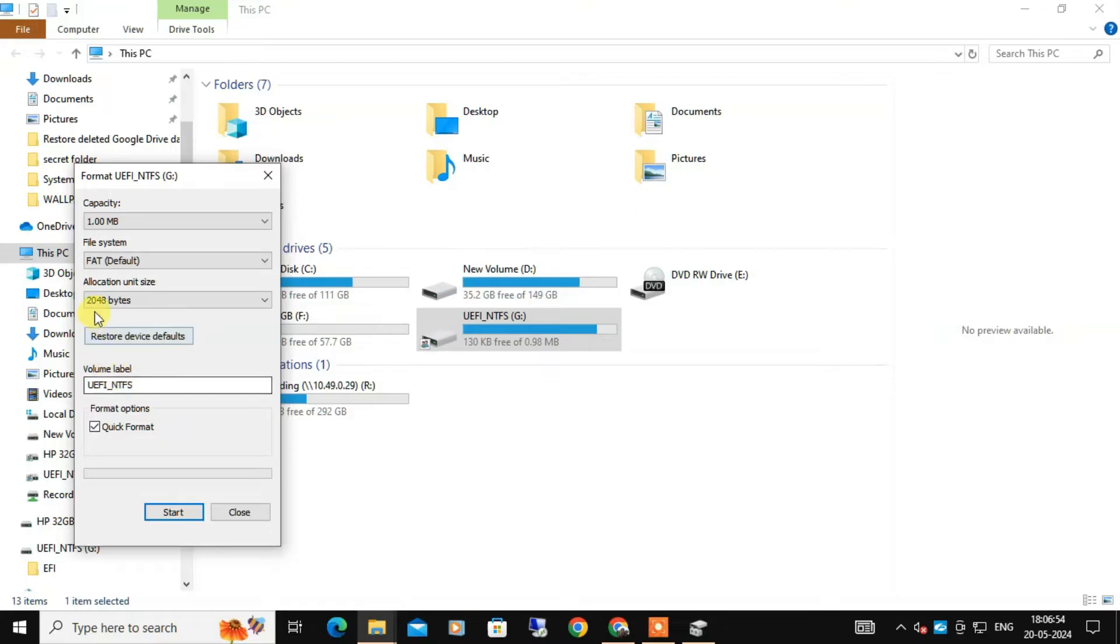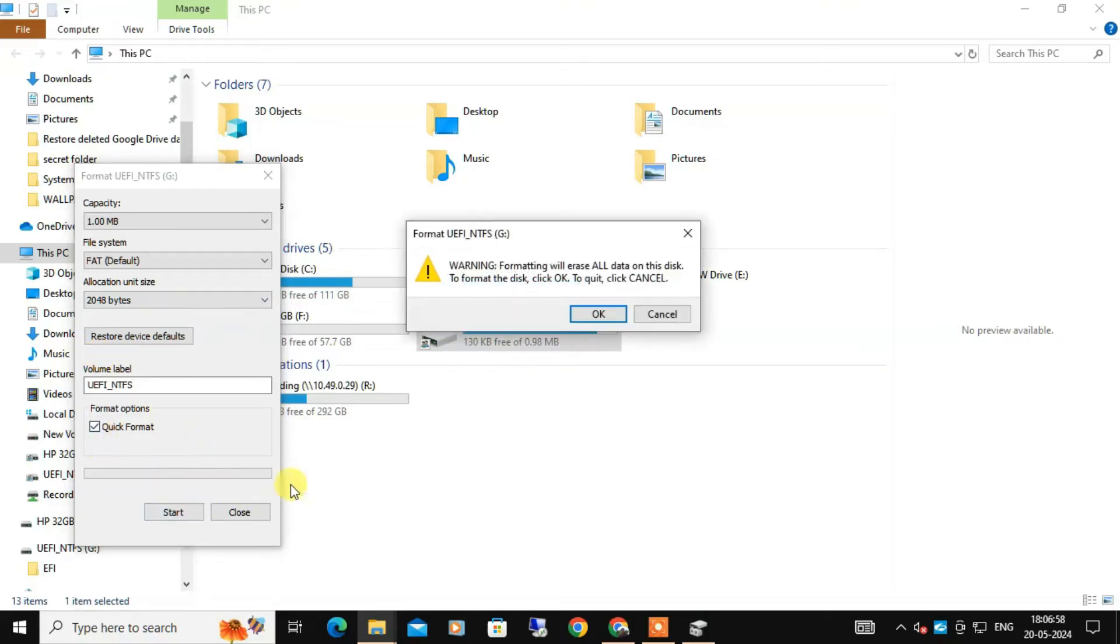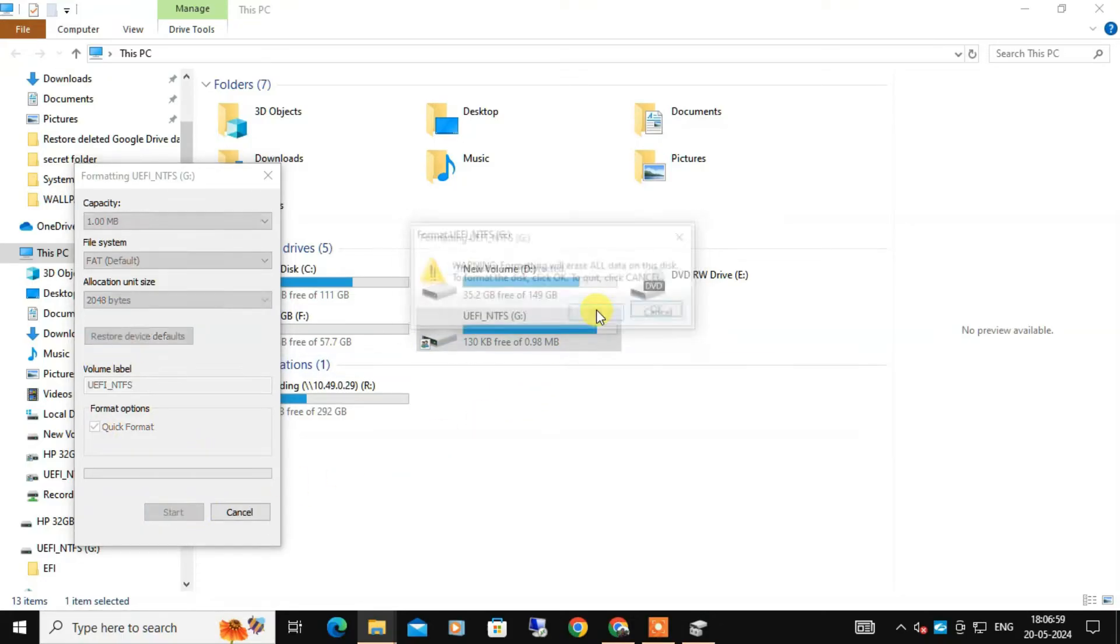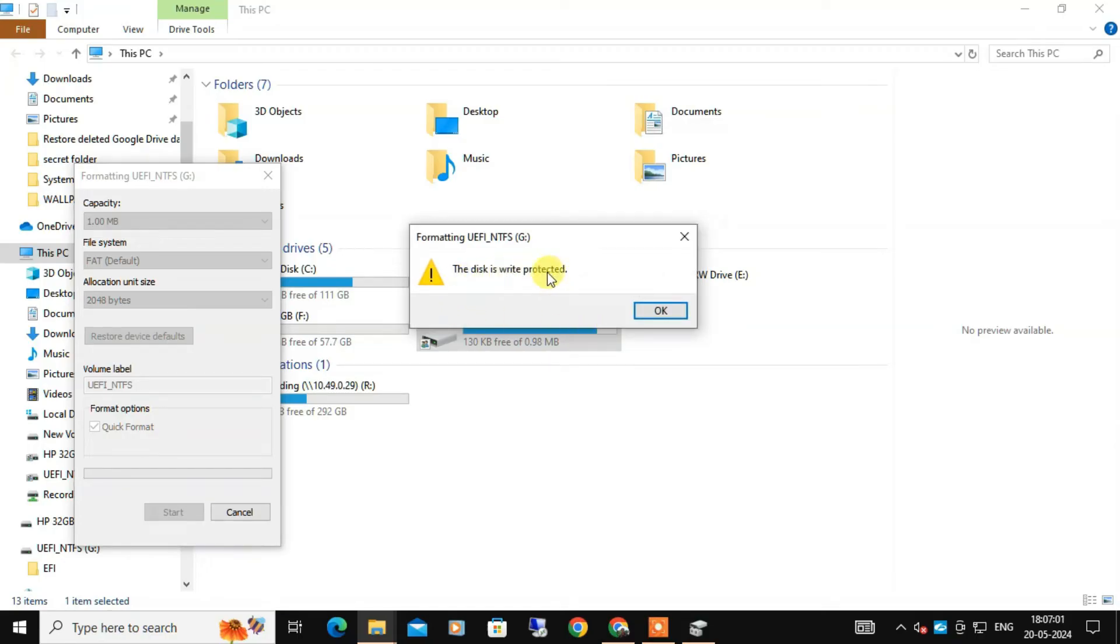Set the file system to NTFS or FAT32 depending on your needs. Leave the allocation unit size to default. Now select Quick Format and click on Start and confirm.